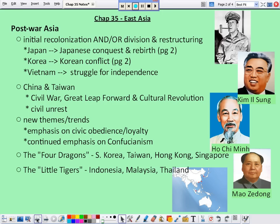Vietnam is a lot like Korea — it's split north and south following the war, with the northern portion supported by the Soviet Union becoming communist. Immediately following World War II, there were typically two options: recolonization or division and restructuring. After World War II, France decides to recolonize what they called French Indochina — Vietnam, Laos, Cambodia, Thailand — which France had colonized during the period of European imperialism in the 1800s.